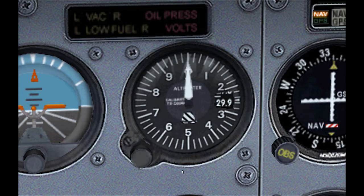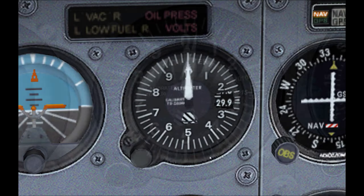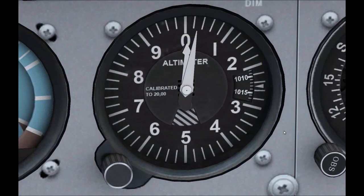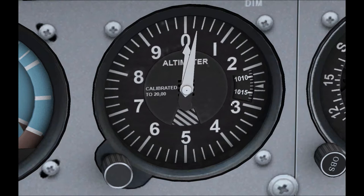So here we are in the A2A Cessna 172, and you can see that the altimeter is a bit clearer here. Over on our barometric pressure window, you can see that this is being measured in millibars. So you've got 1010 there, and then each mark represents one unit, so that would be 1011, 1012, 1013, 1014, and 1015.